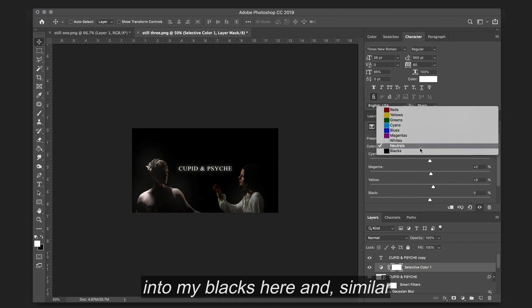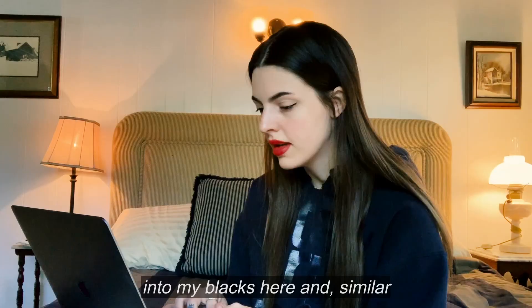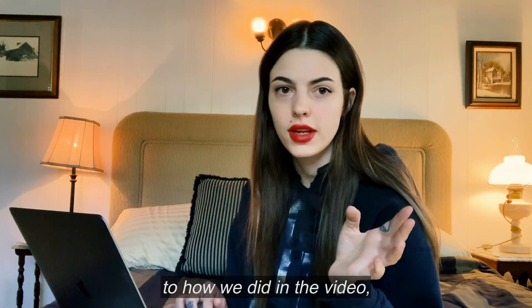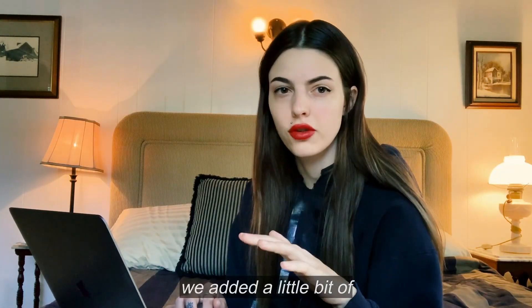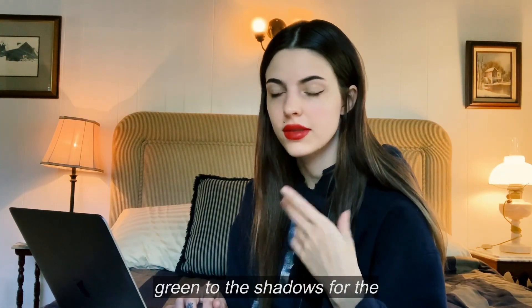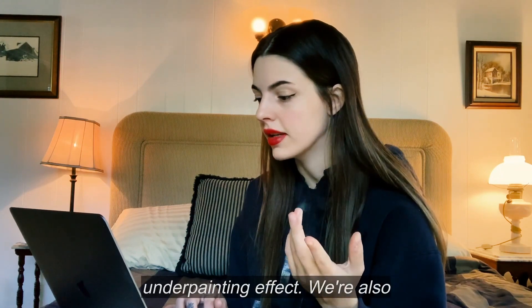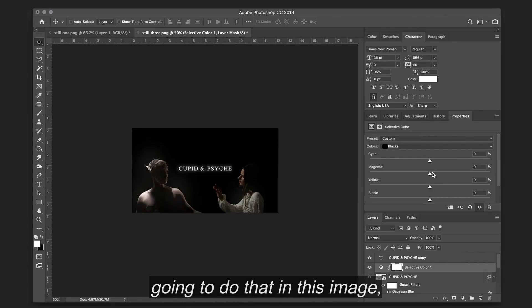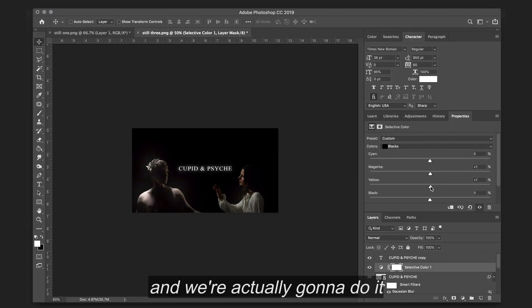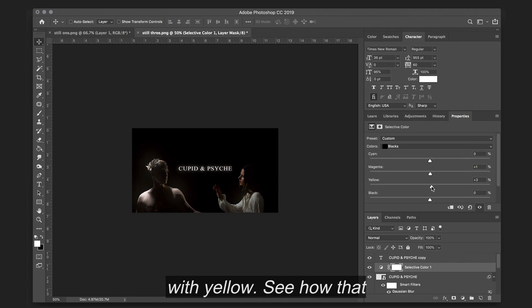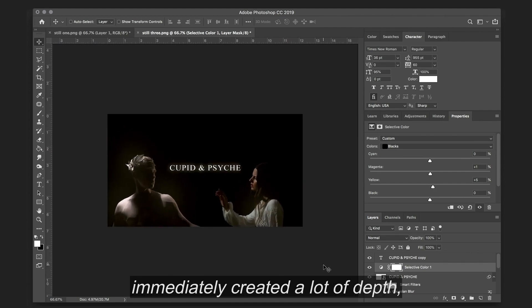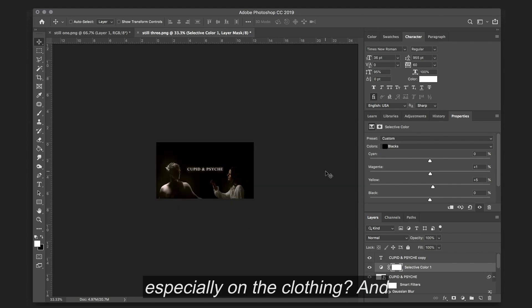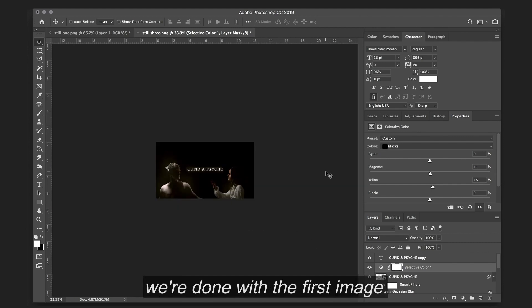I'm also going to go into my blacks here. And similar to how we did in the video, we added a little bit of green to the shadows for the underpainting effect. We're also going to do that in this image. And we're actually going to do it with yellow. You see how that immediately created a lot of depth, especially in the clothing. And just like that, I believe we're done with the first image.